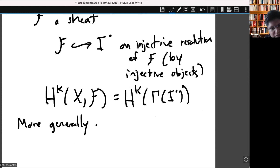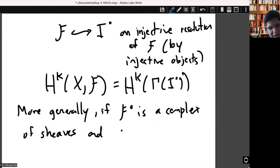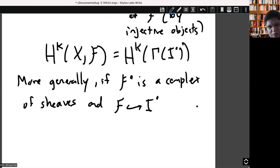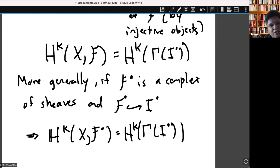You take a sheaf F, and in some cases you can find an injective resolution of the sheaf F by injective objects. The cohomology of a sheaf is just: take global sections and then take cohomology. More generally, if you have a complex of sheaves and you can find an injective resolution as well, then the hypercohomology of the complex, using the same idea, is to take global sections and then take cohomology. This is the hypercohomology of a complex of sheaves.